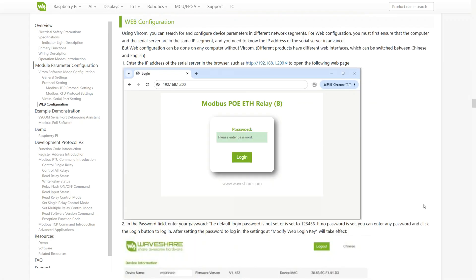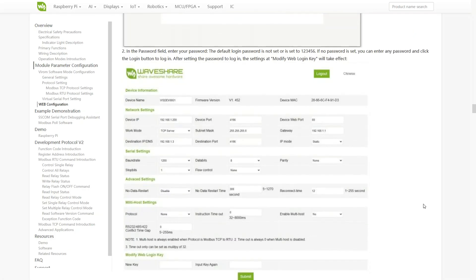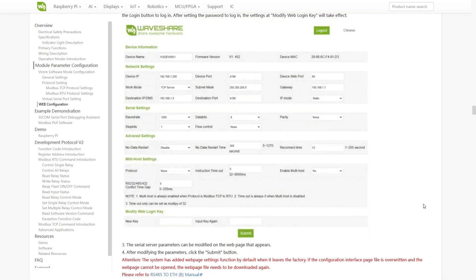The module also features a web interface, allowing you to configure and monitor it directly through a browser without installing additional software.